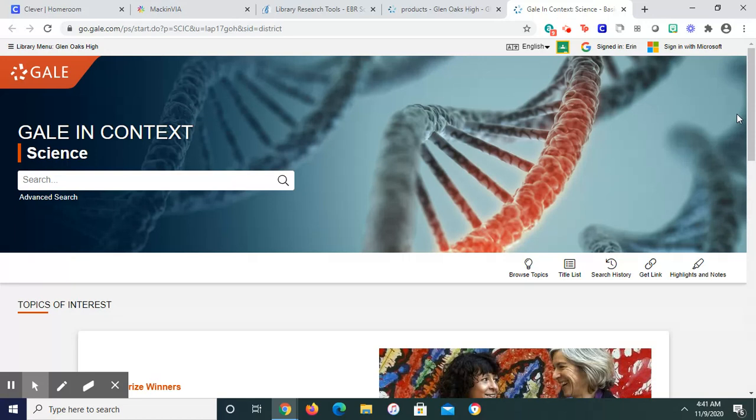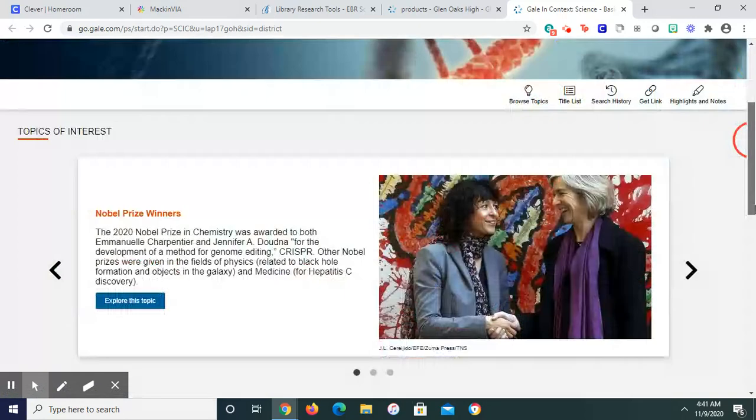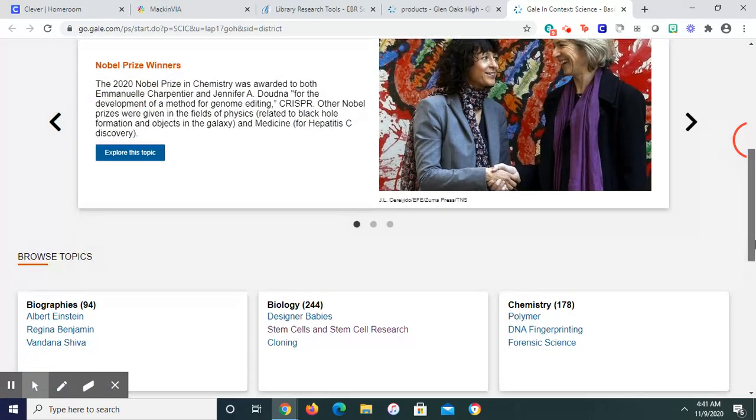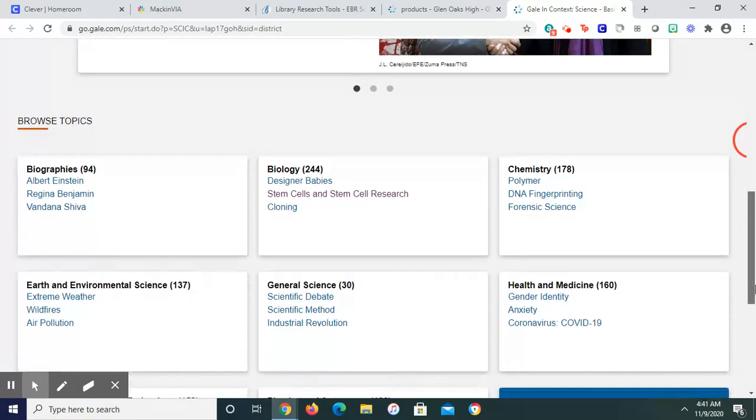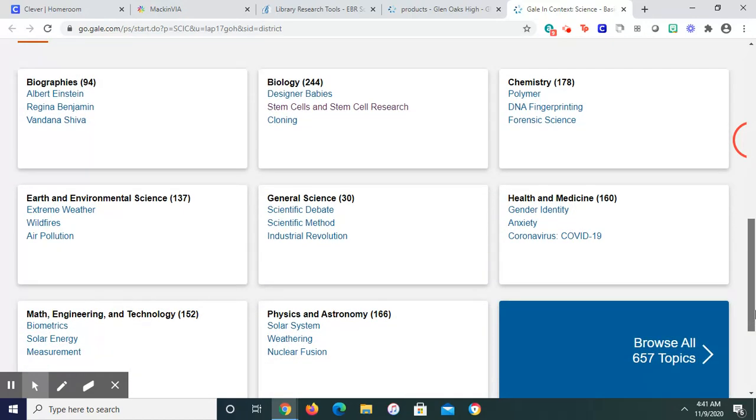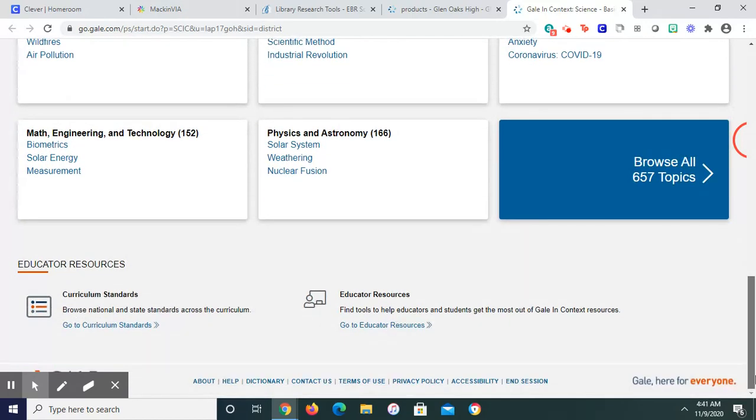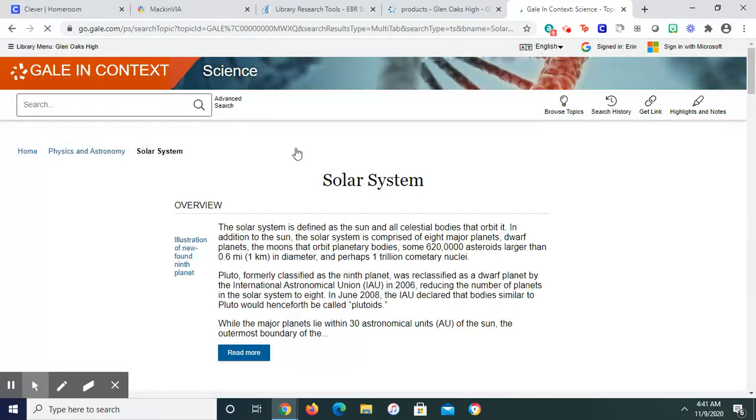You're going to research something like the phrase prosthetic hand or prosthetic limb, prostheses, things of that nature. You can also browse topics. You can find an article that works for you. I'm just going to pick one at random. I used to teach astronomy at the local observatory, so I'll pick this one.